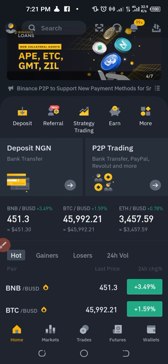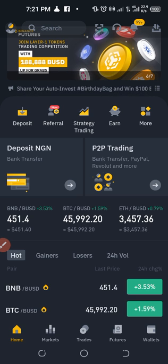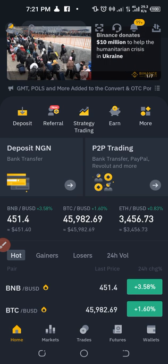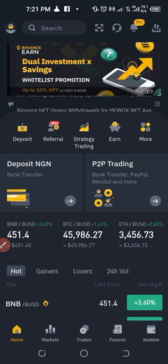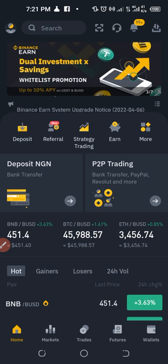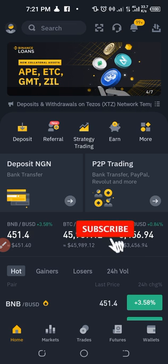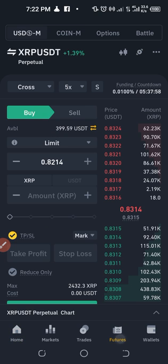To access the grid trading platform on the web, once you log into your account, go to Derivatives and click on Futures trading — for example, USDT-M Futures. At the top menu you will see 'Strategy Trading.' Click on it and then click on 'Grid Trading.'